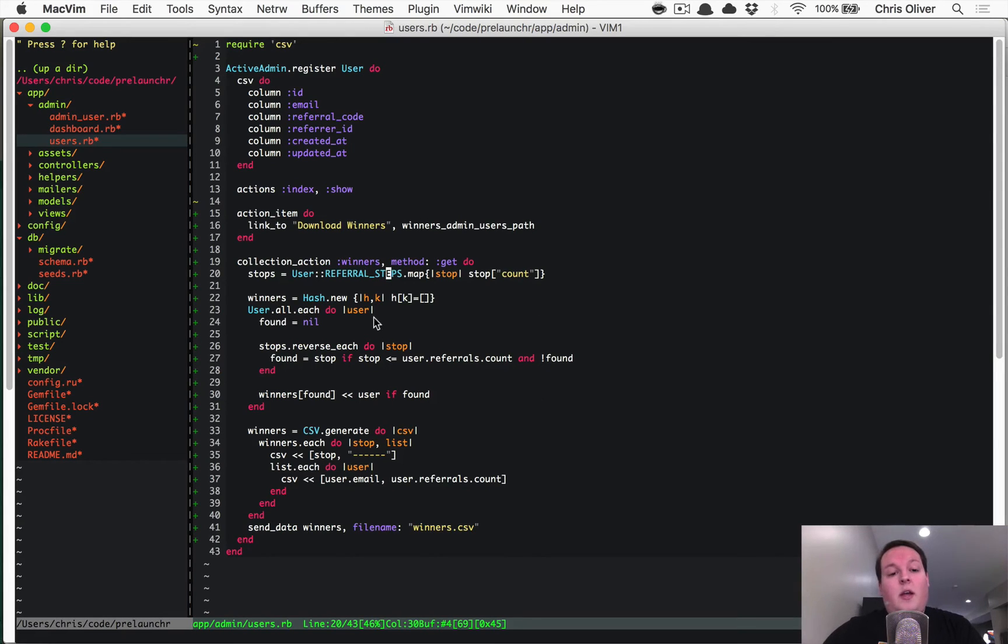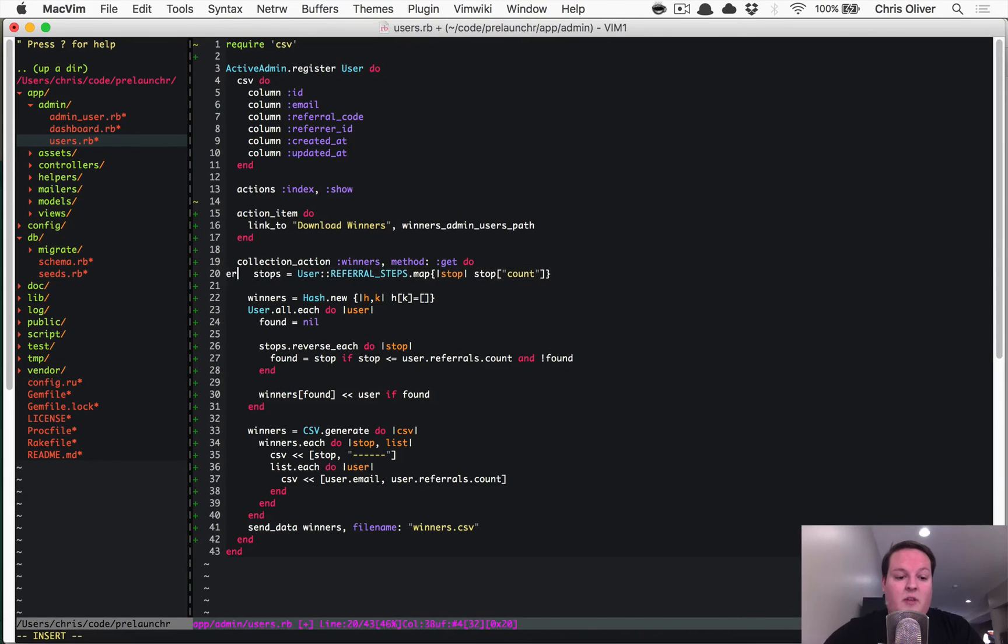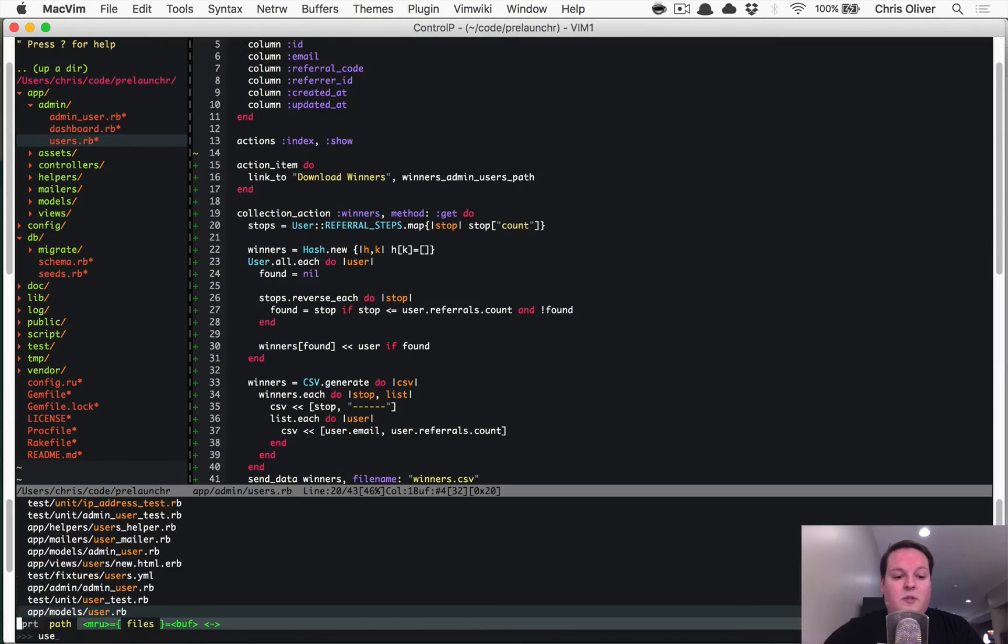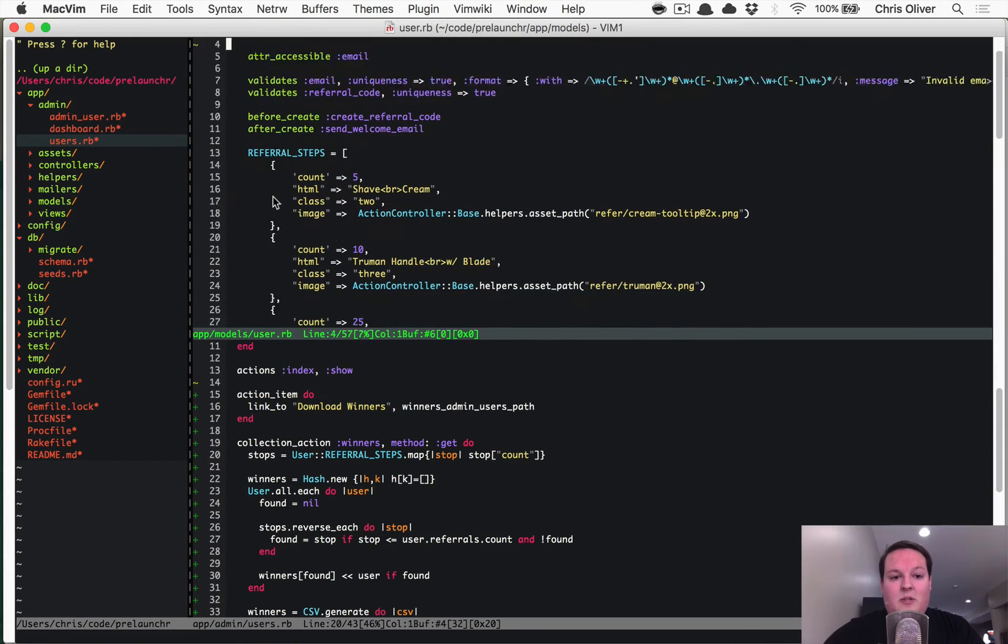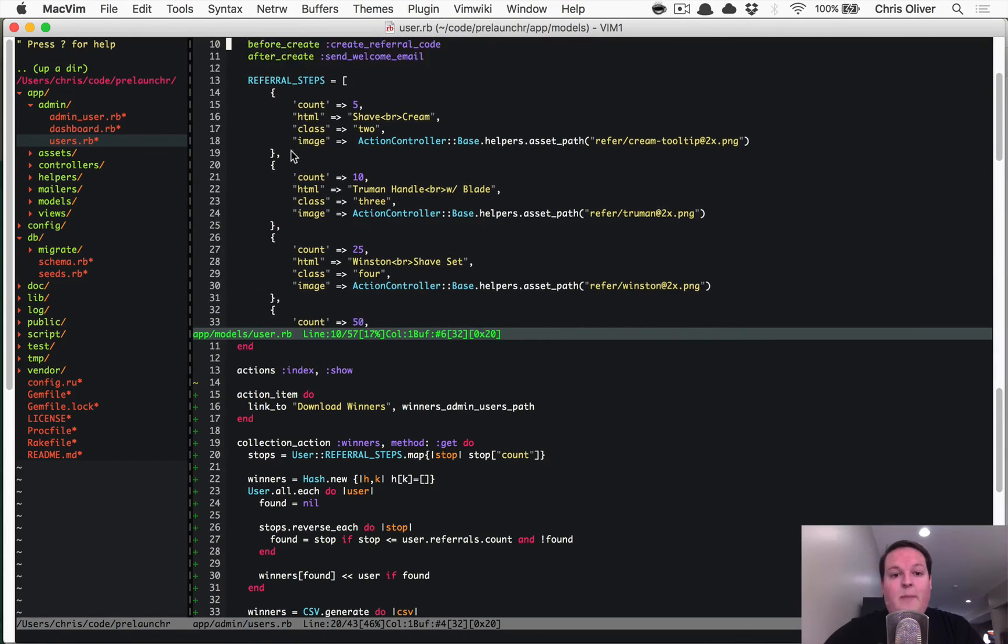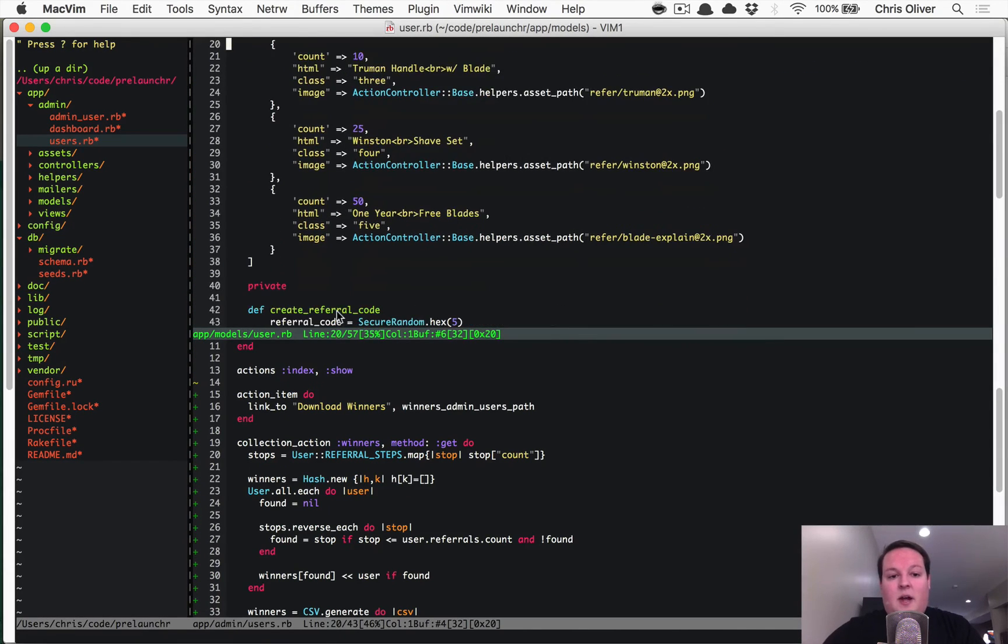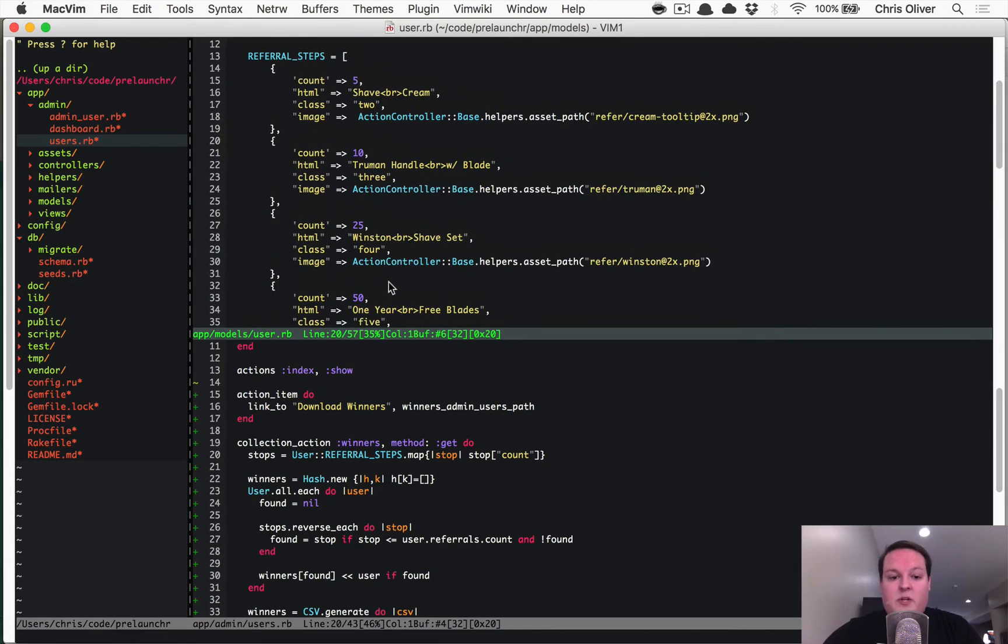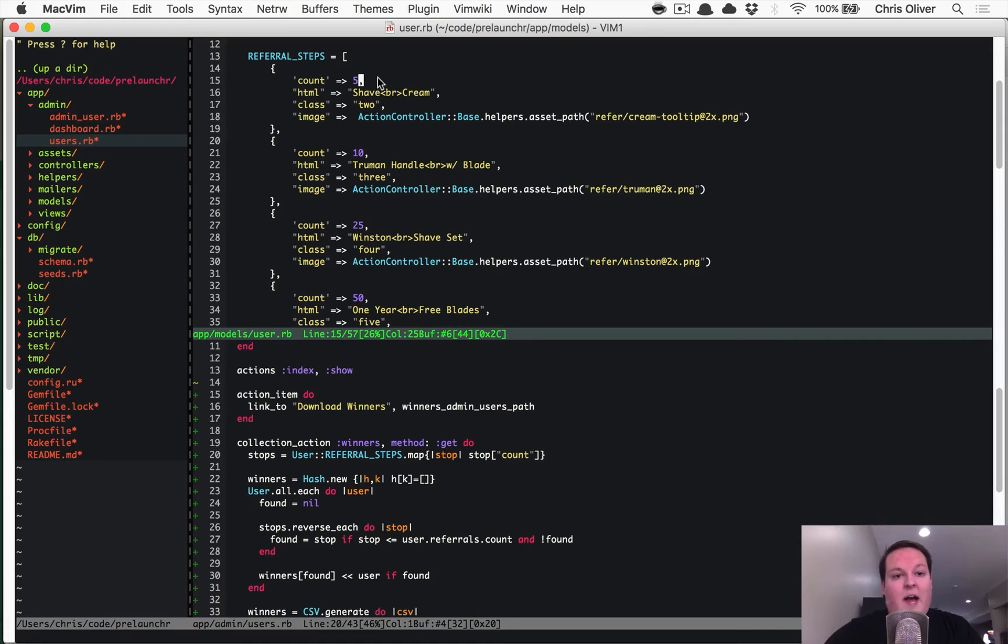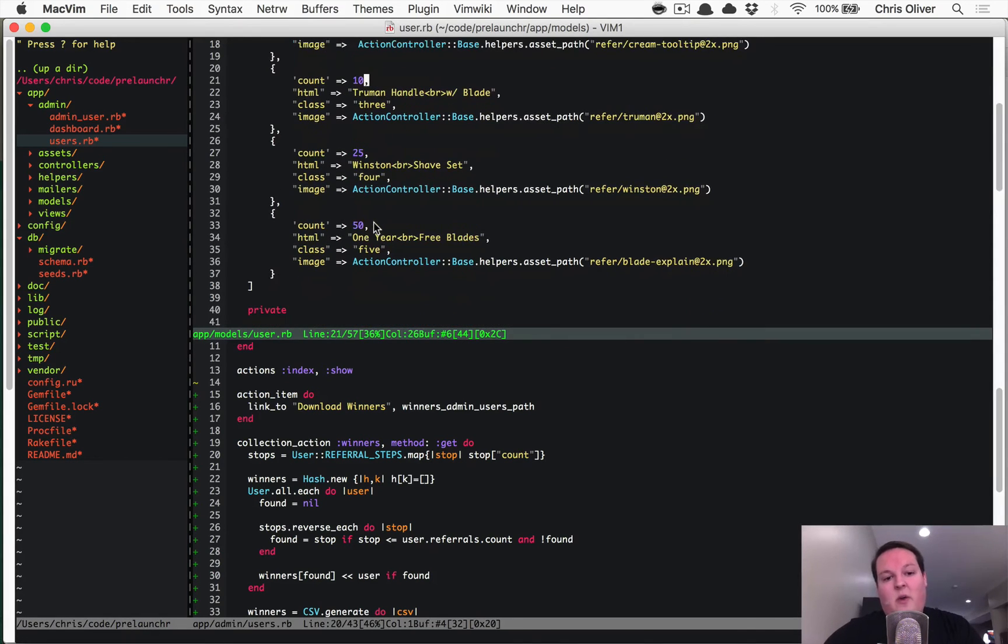So really, this just goes through each of the steps that are there. So anything that you've defined in the user.rb, so these referral steps, any of these, it goes through each of those and looks at all the users and says, hey, did this person get at least five or at least 10 or at least 25 and so on.